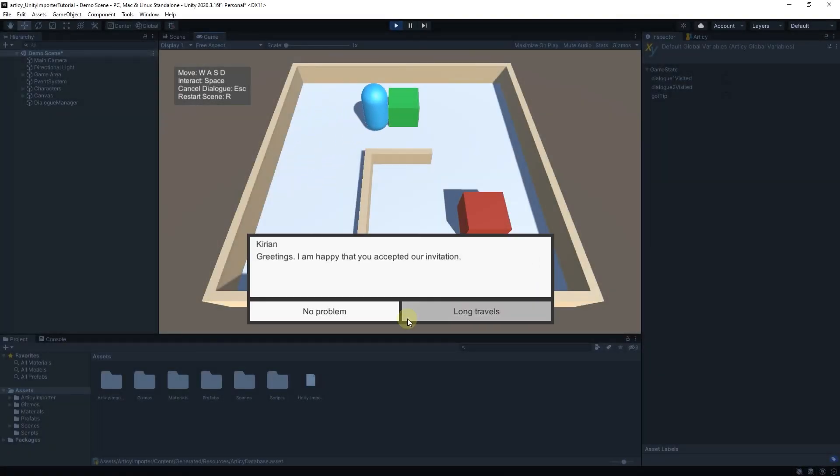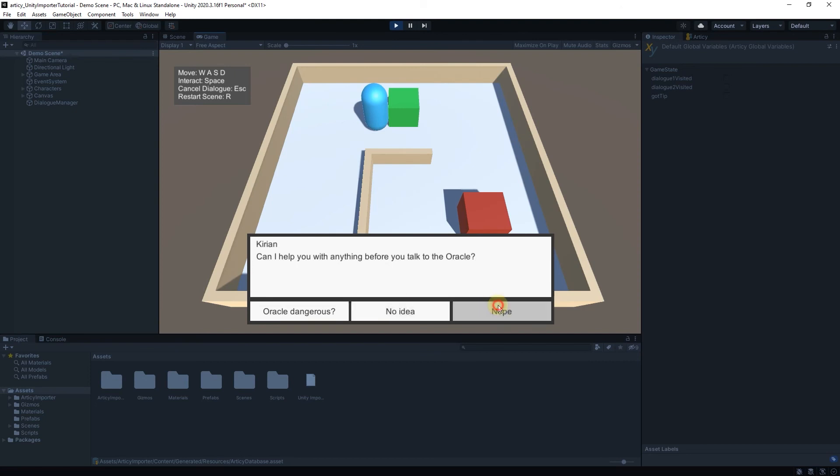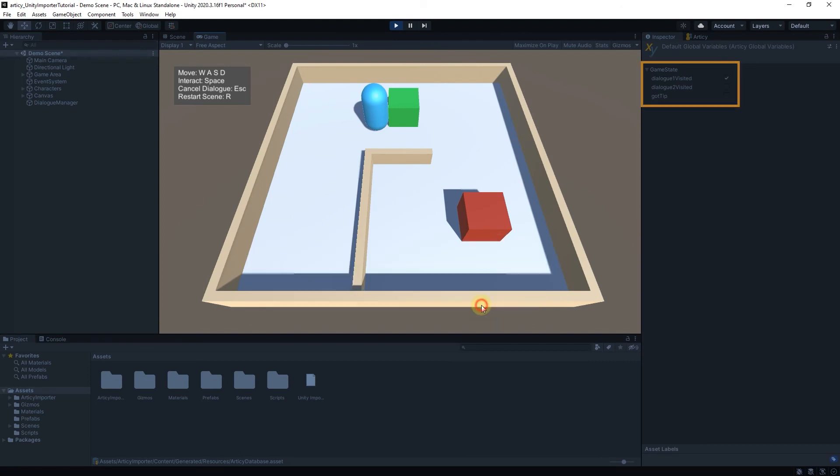There is one last thing I want to add to the code. If we reset the scene with the R key, the variable values we change through Articy are not reset. If we want to do that, we need to add one additional line of code to the RestartScene method in the PlayerController script.